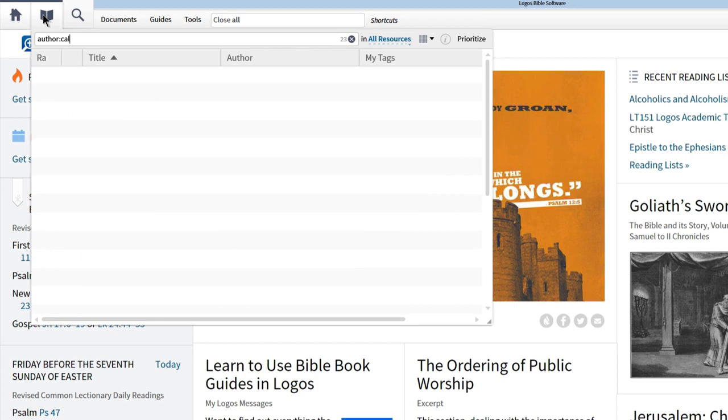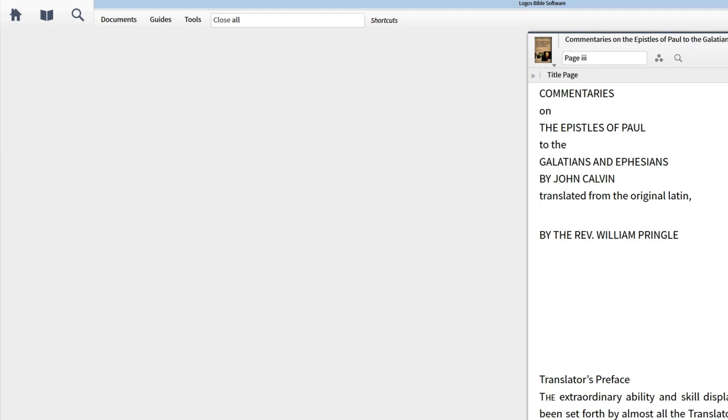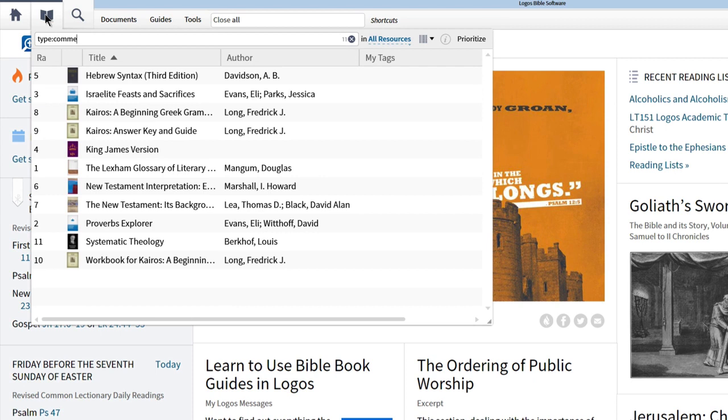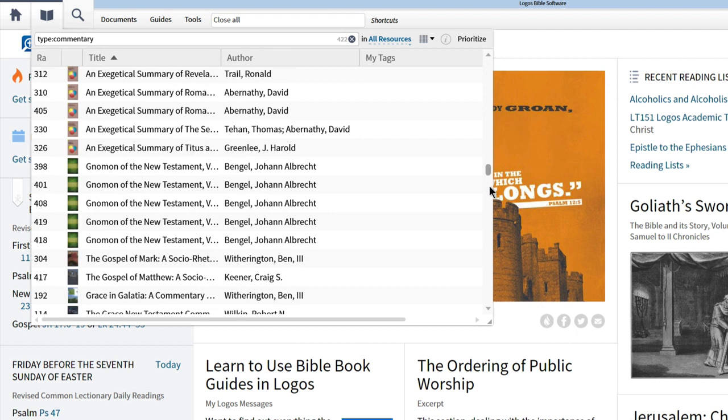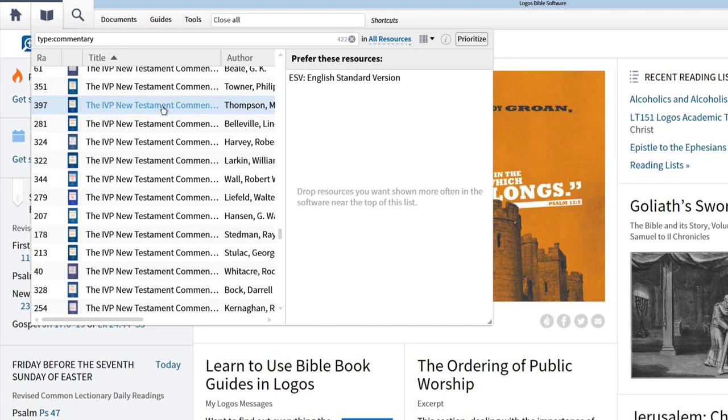Again, to open a resource, click the resource title, and Logos will open it in a new panel. You can also find resources by type. Enter the word 'type' followed by a colon and the type of resource you're looking for, like commentary. Now we can see all of the commentaries in your Logos library. If you have a favorite commentary, you can drag it to the prioritize list, so Logos will use it first.